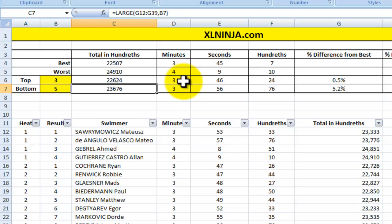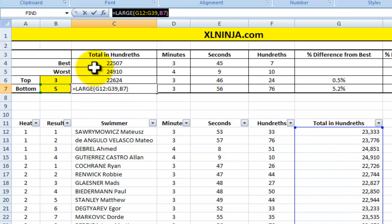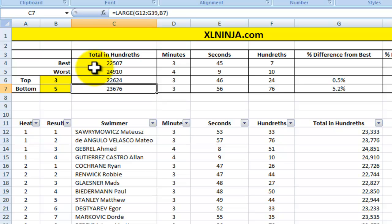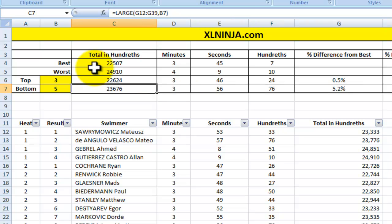Similarly, we can use the LARGE function to find the slowest competitors. If I want to see the fifth slowest competitor among the 28 entrants, I use LARGE, which refers to the whole range and picks up the value in cell B7, currently set to 5. The fifth worst time was 3:56.76, which was 5.2% slower than the best time.